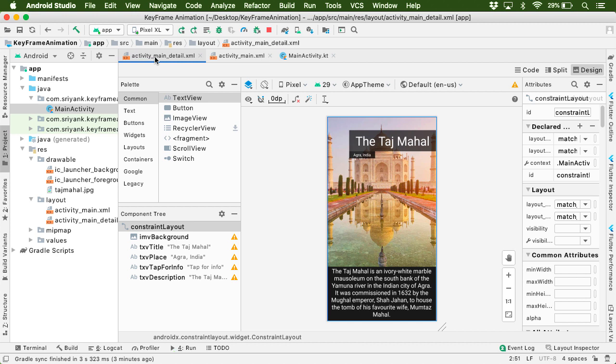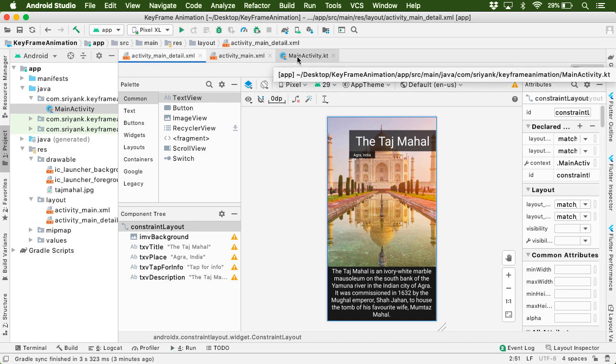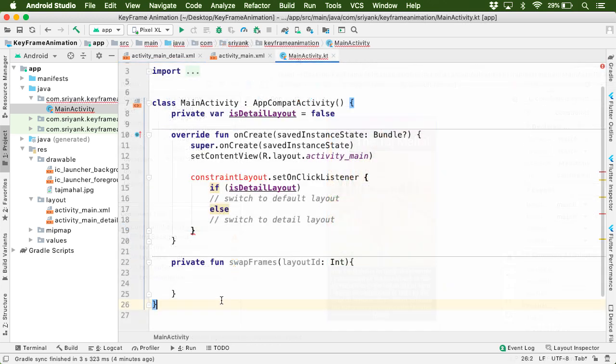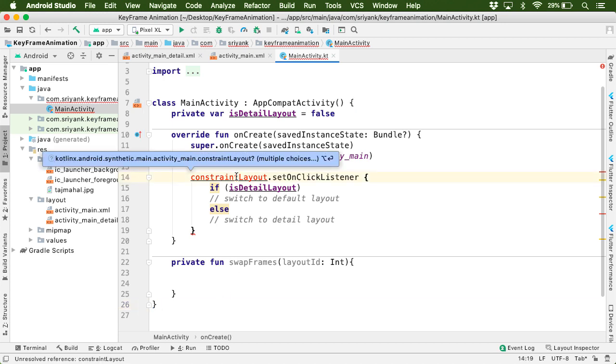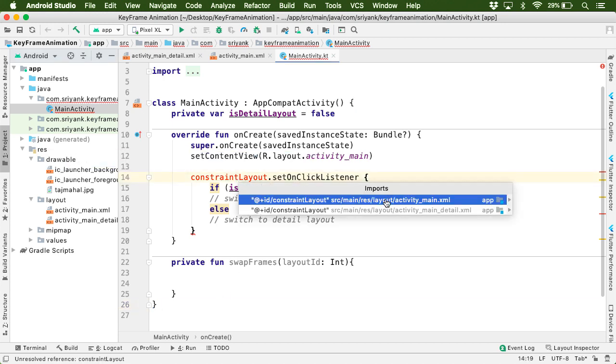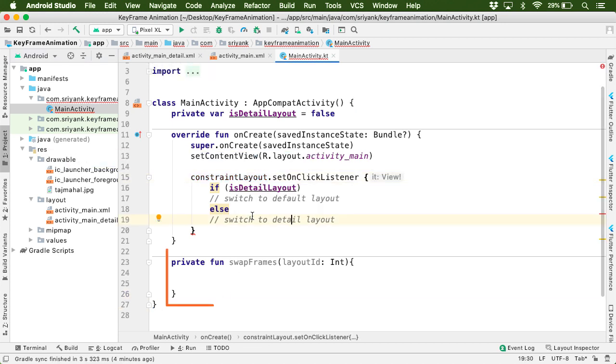Now after defining our layouts, we need to write some code within our main activity. And here from the gist files, we already have some code in place. So here, let us import the constraint layout. And at the bottom, we have a function that will swap between the layouts.